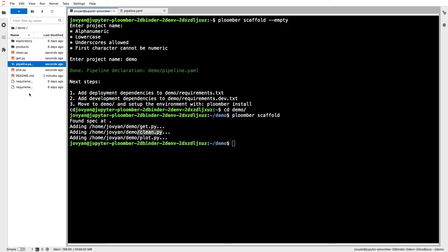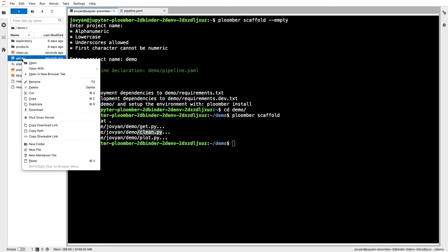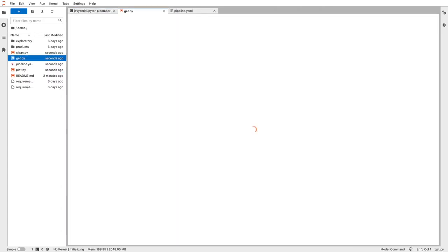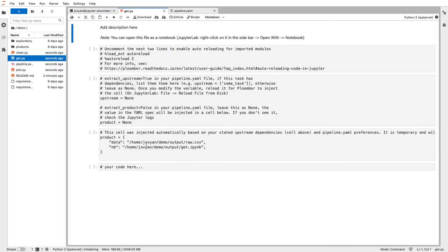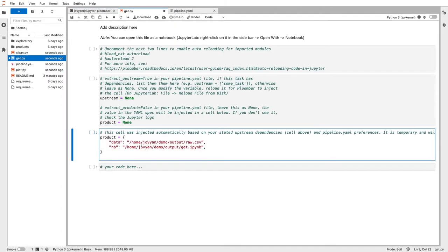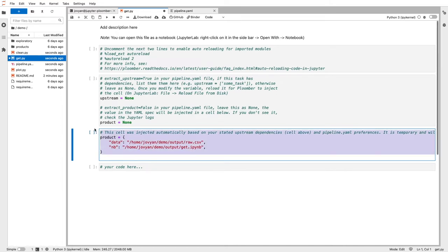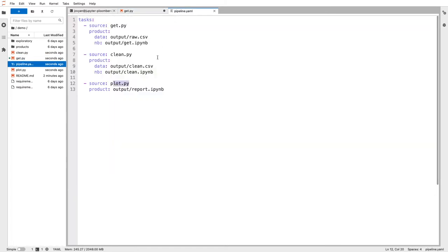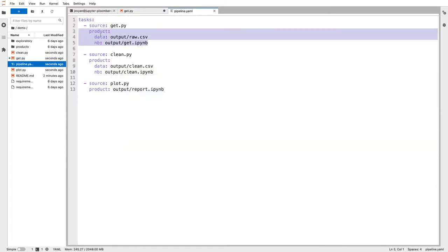I can right-click on my get.py, open with notebook. One important thing to see here is that Plumber is automatically adding this information for me. Remember that in our pipeline.yml file, we specified that we have two outputs.